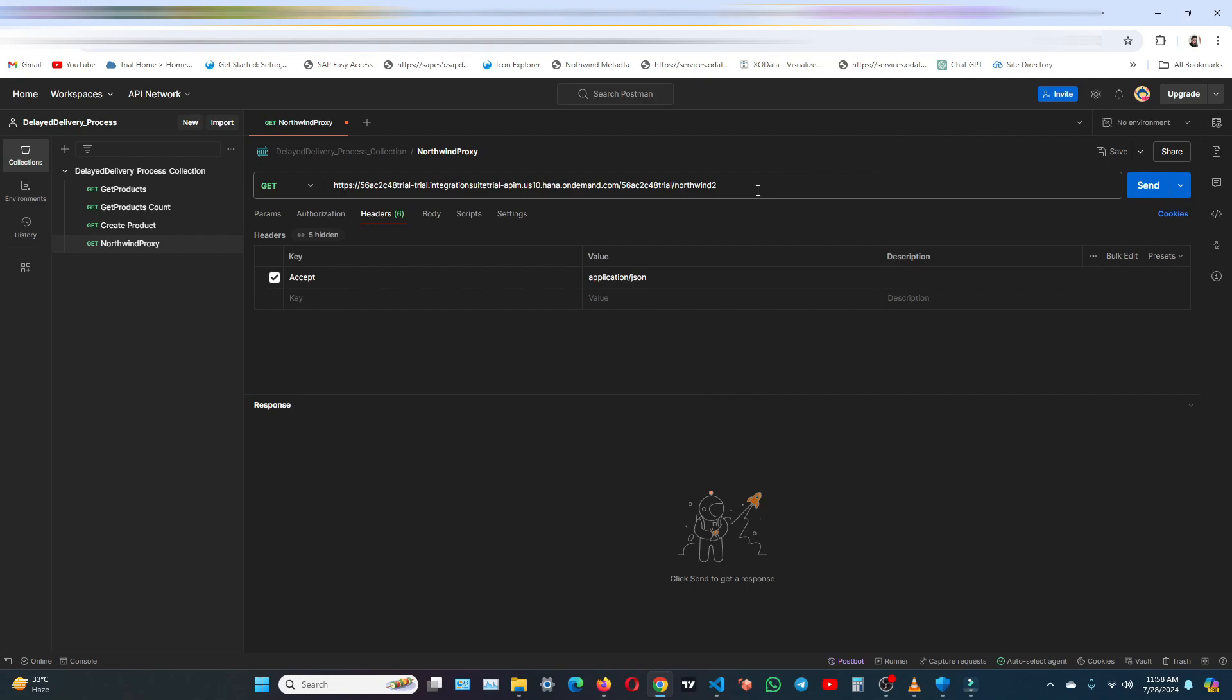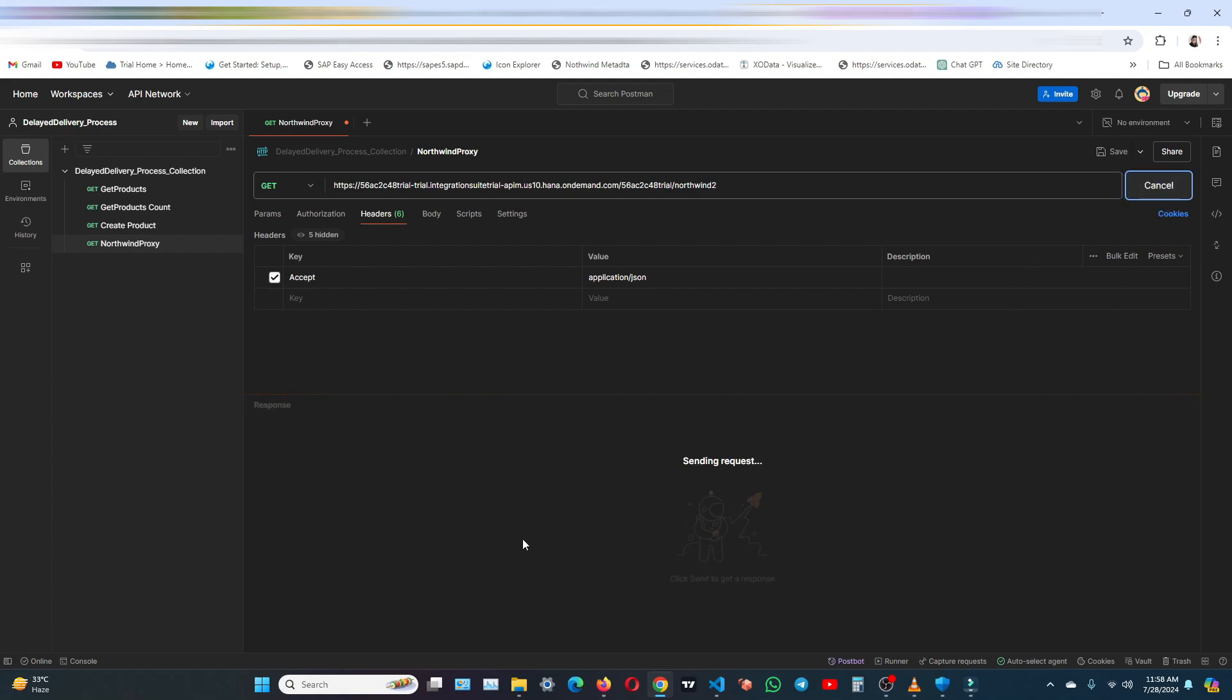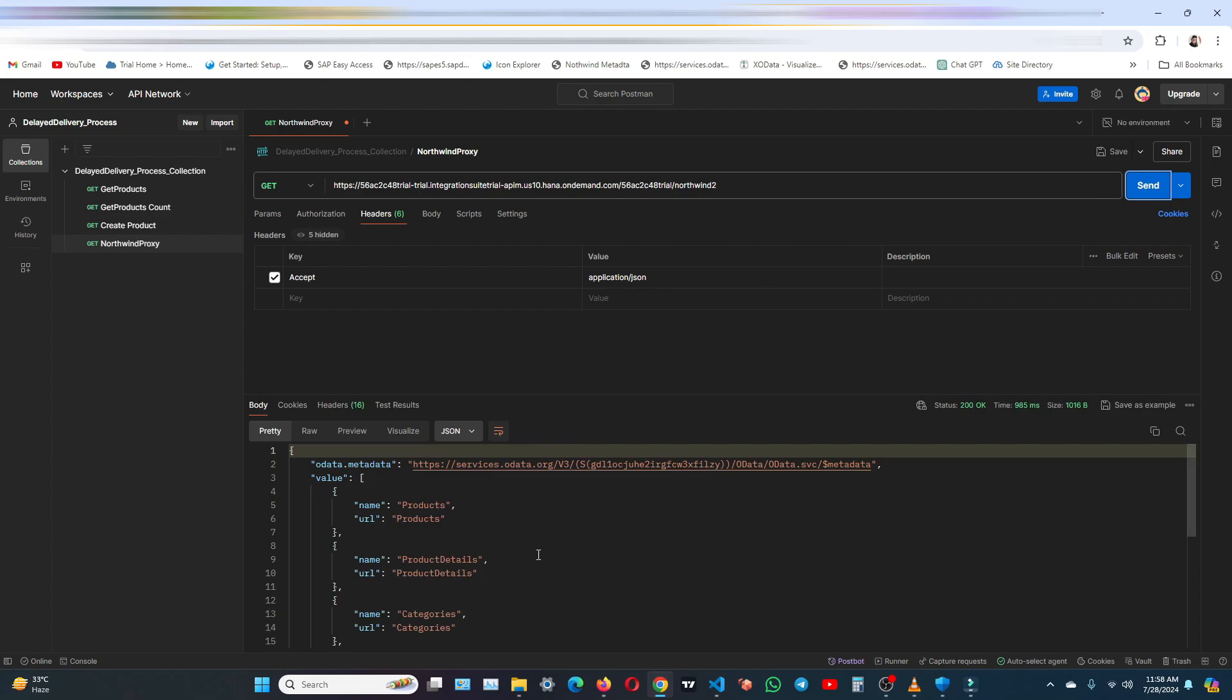So this is Postman. We have already copied and pasted the URL. We have also added the header. Now let me just click on send. So as you can see, we have also got the response here.